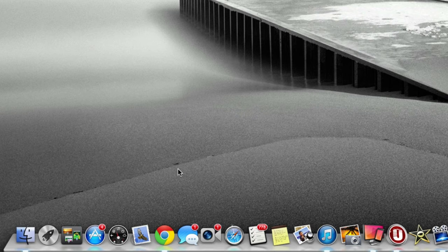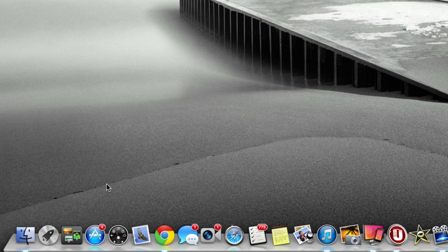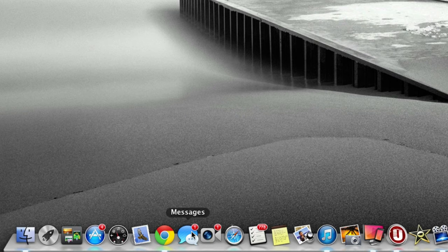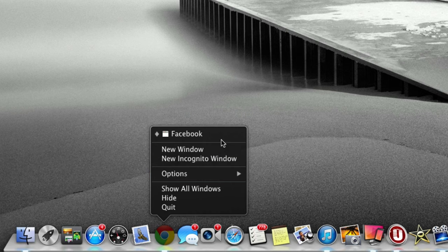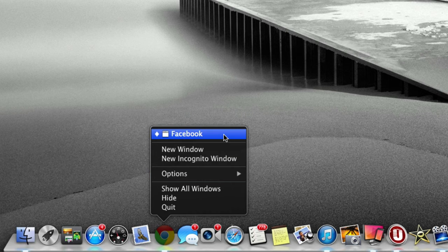Another example is Chrome. If we right-click on Chrome, we can make a new window, open what we're currently on like Facebook, and we can also make an incognito window.